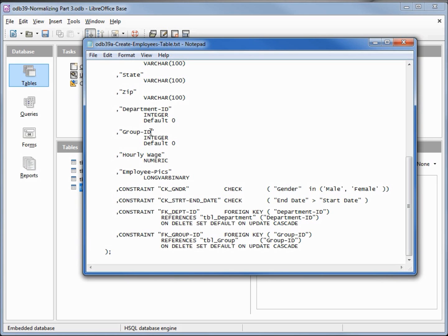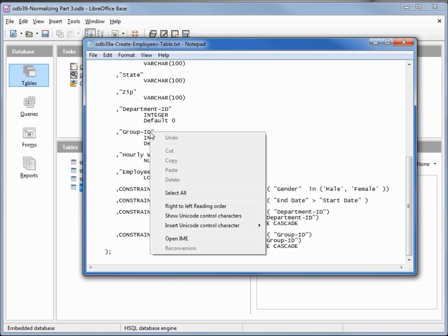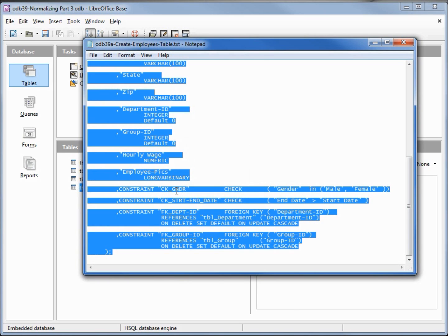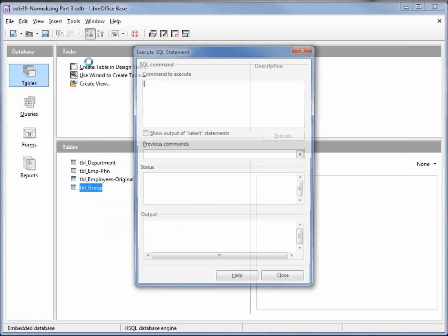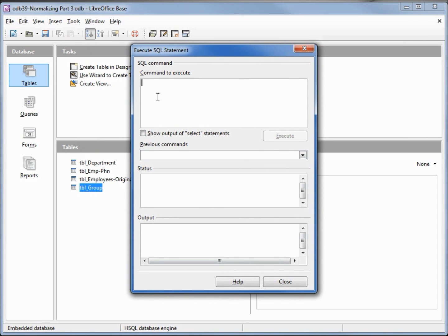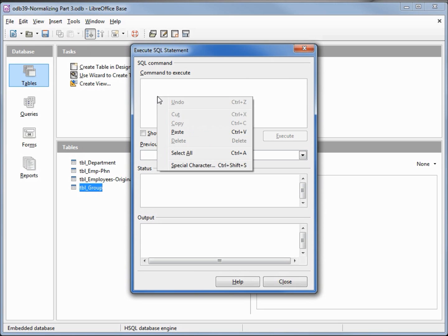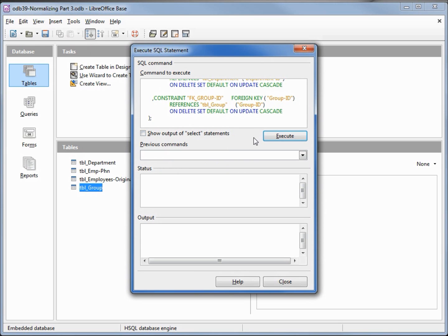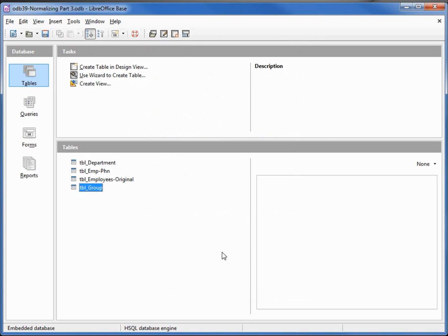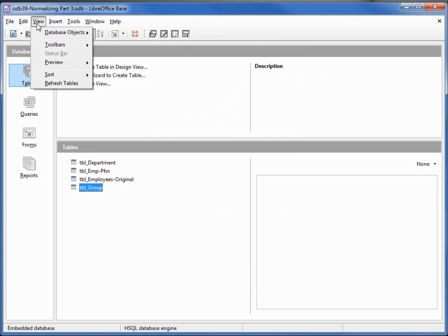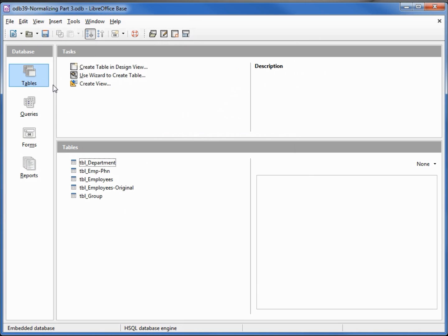So let's select all, copy, and create the table by going into SQL, paste, and execute. To see your table I need to go into View > Refresh Tables, and here's our new employee table.